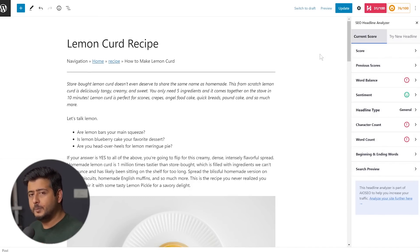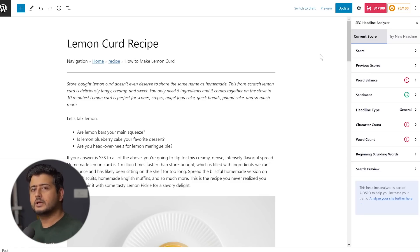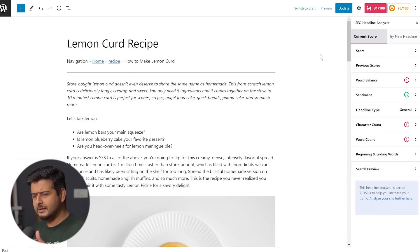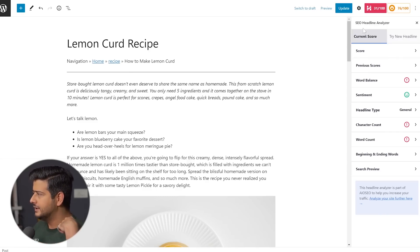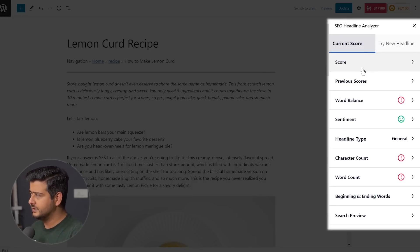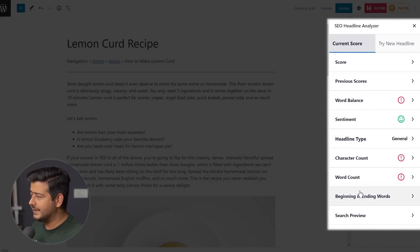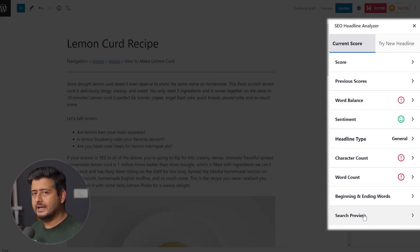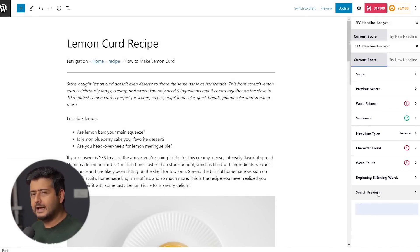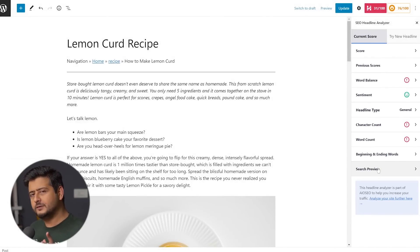The SEO headline analyzer is being shown here. What is it? It helps you optimize your headlines by giving you intelligent recommendations on how you should change your headline or what kind of headline you should write. It's a step-by-step optimization process. Inside the headline optimizer, I'm seeing multiple different options: the current score, previous score, word balance, sentiment, headline type, character count, word count, beginning and ending words, and search preview. There's a lot to work on, and that's the beauty of headline analyzer inside All-in-One SEO.